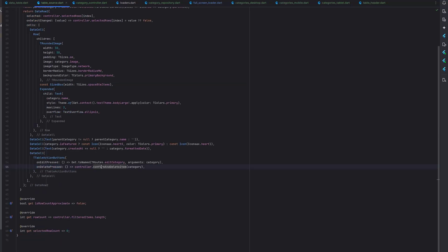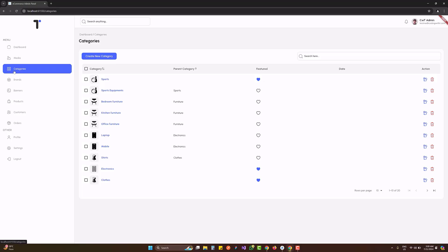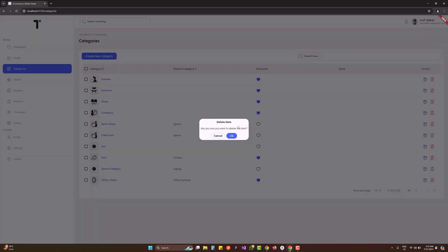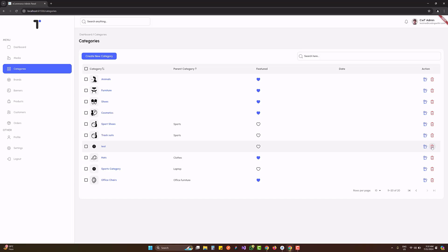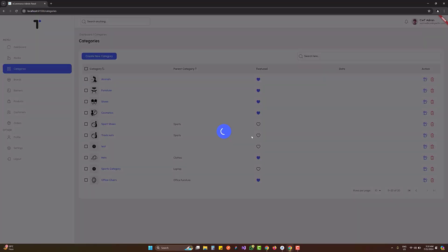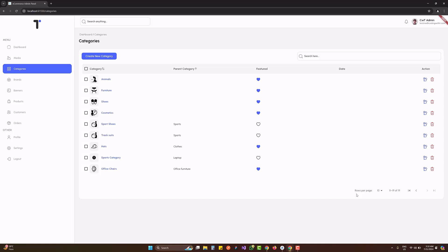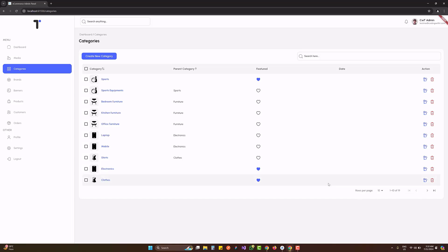Testing the complete flow: categories load, we navigate to the last page and click the trash icon on the test category. Clicking Cancel dismisses the popup. Clicking the trash icon again and pressing OK shows the loader, the previous popup closes, and a success message confirms deletion. The item is removed from the list and the total count updates from 23 to 19, confirming the local list updates correctly without re-fetching from Firebase.